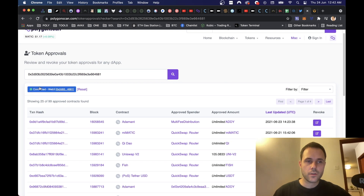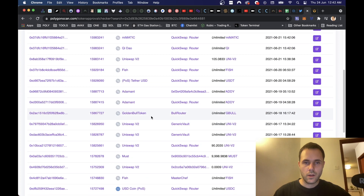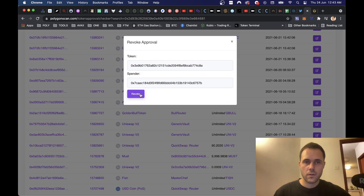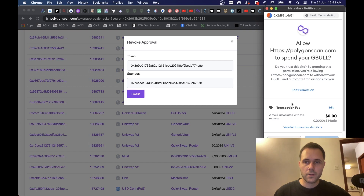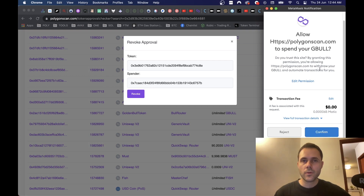Let's go ahead and revoke that. Once we are connected we should see this 'connected' sign showing our wallet address. Then we should be able to click to revoke, and then click Revoke here. Once we've got this pop-up on MetaMask, we can just click Confirm.